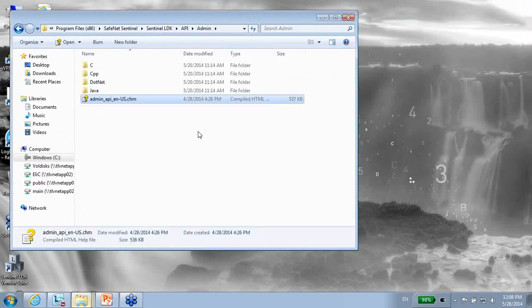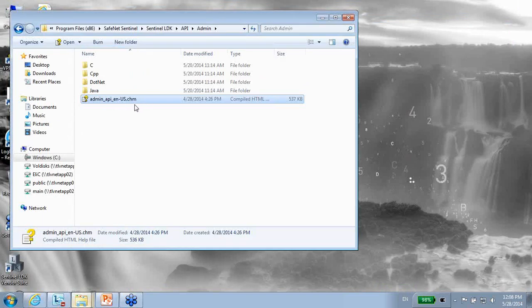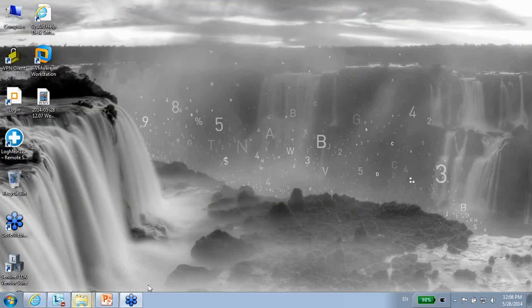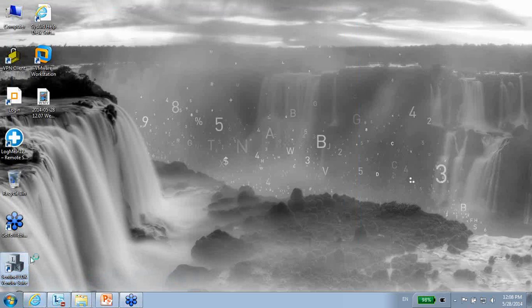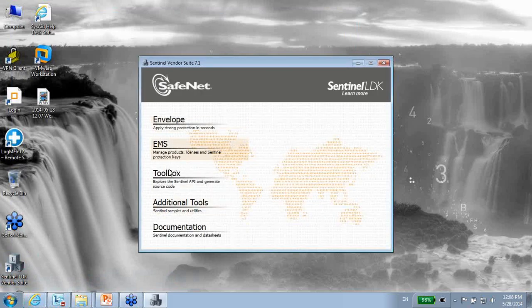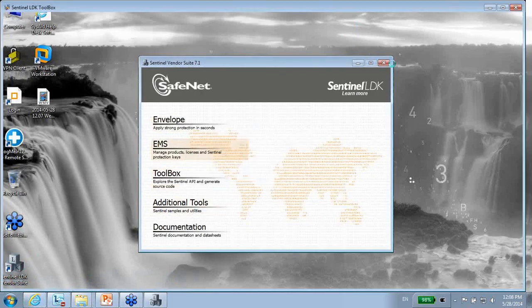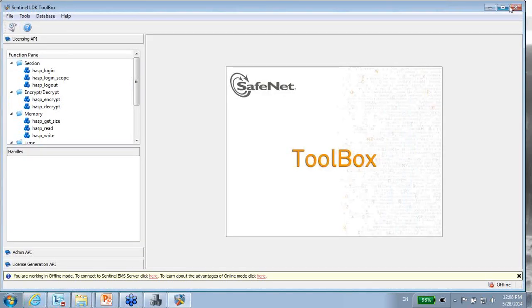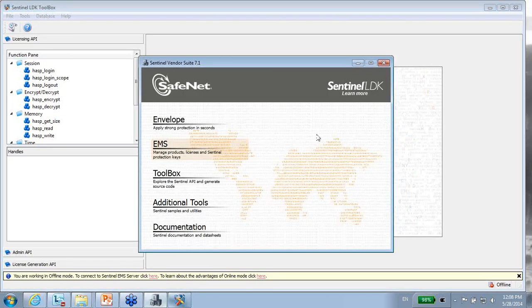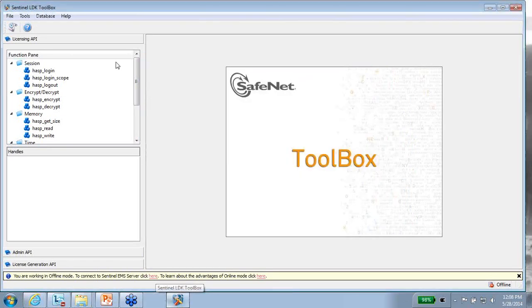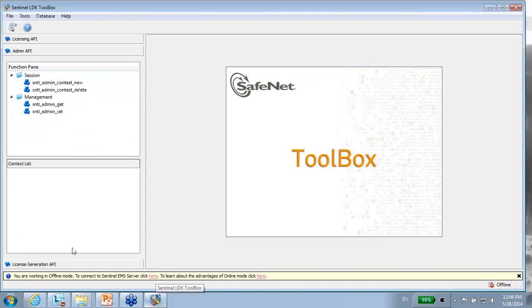But the easiest thing to start with is not this CHM but the ToolBox. So let me just open the ToolBox. As we know, the ToolBox has several things inside it. It's three different APIs and one of them is the Admin API that we are talking about now.